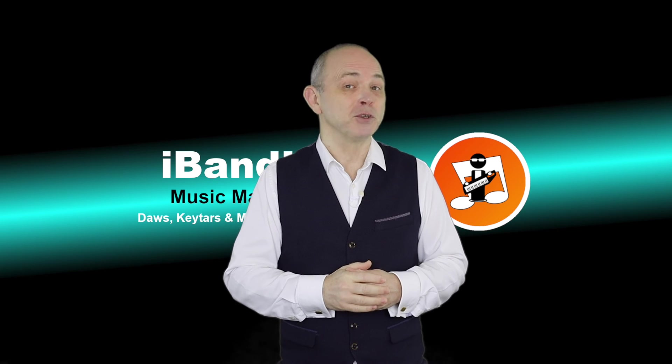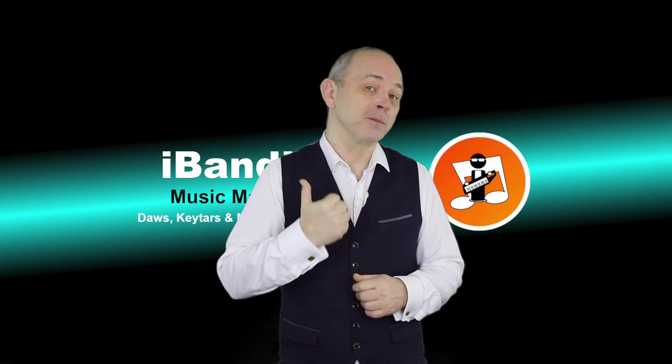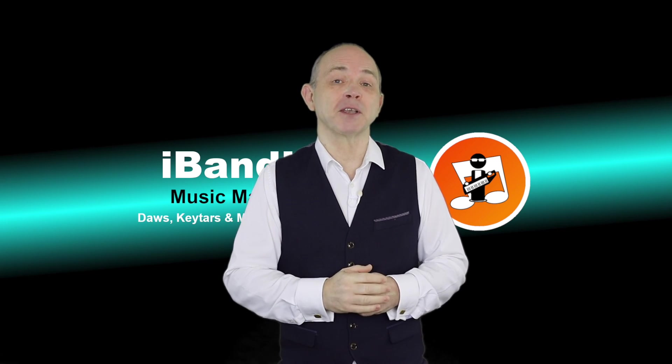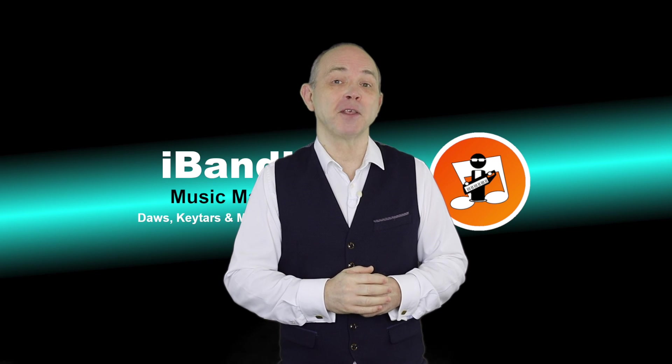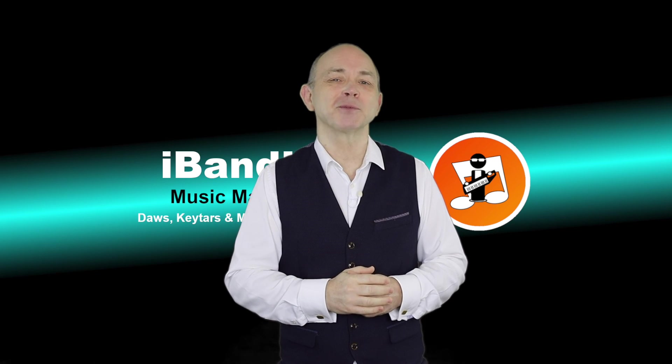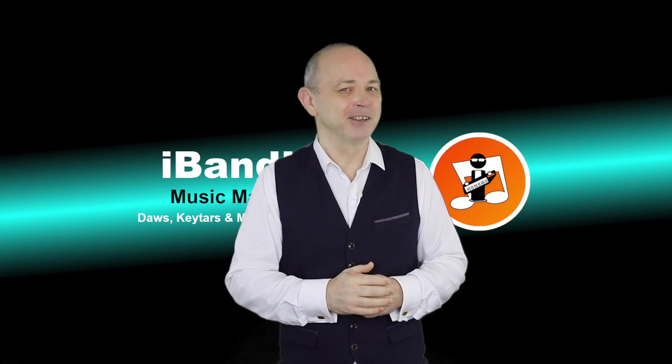If you enjoyed this video, do give us a thumbs up and click on that subscribe button. Cheers.